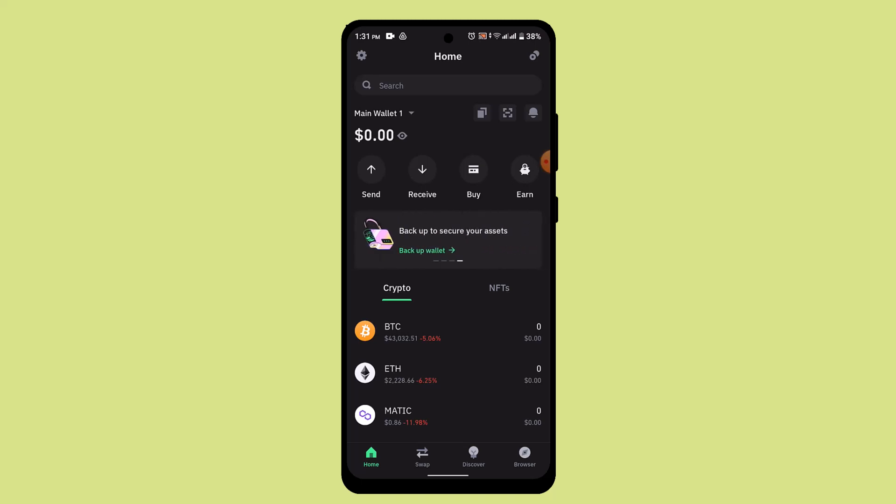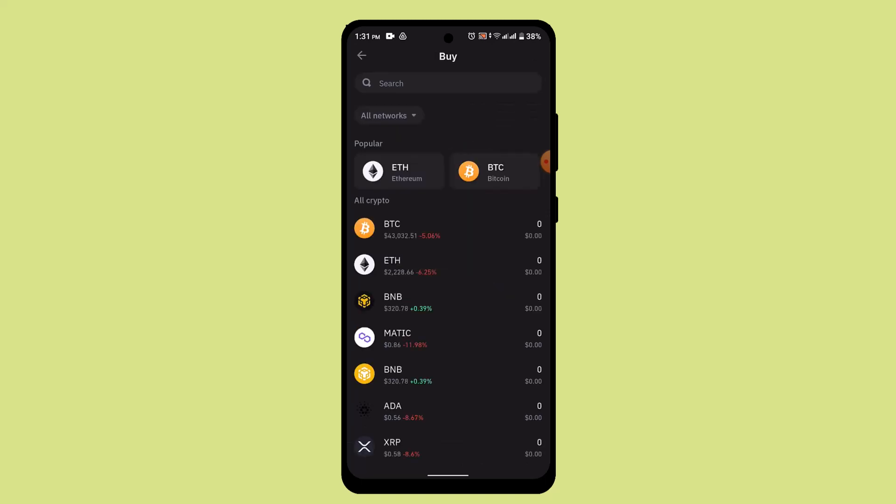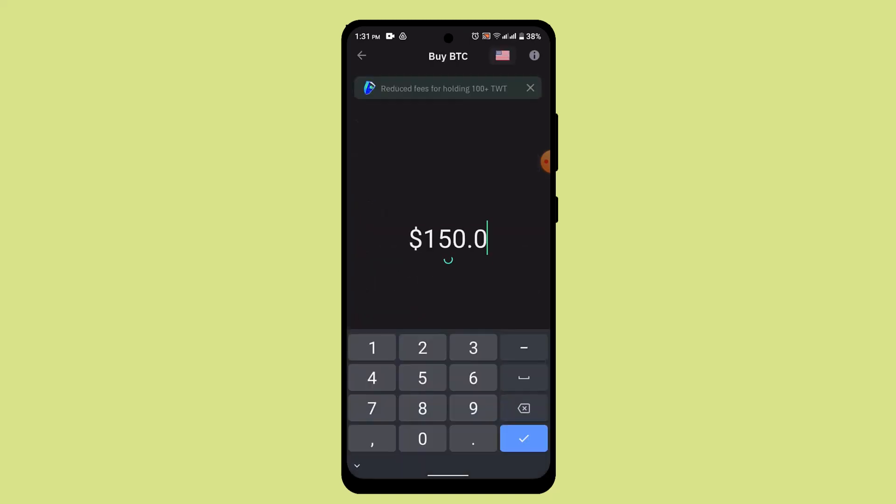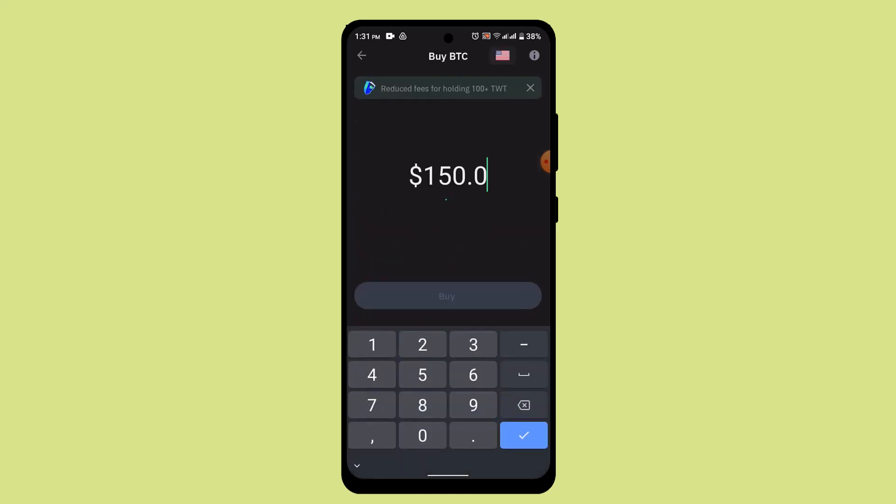To begin, select the buy button located right on top. As soon as you click the buy button, you need to select the asset that you wish to buy. In my case, I'm going to go with Bitcoin, so I'll just type in Bitcoin.